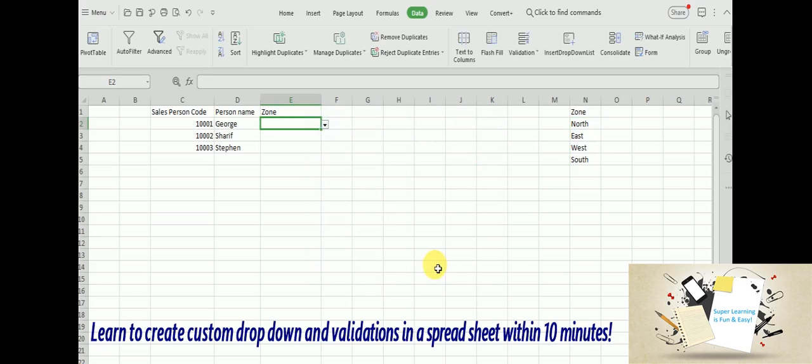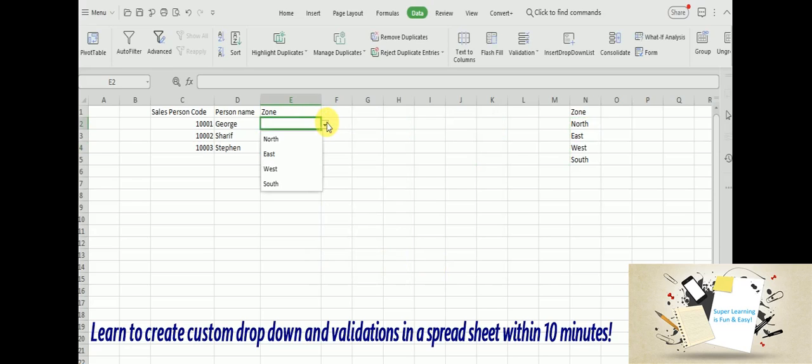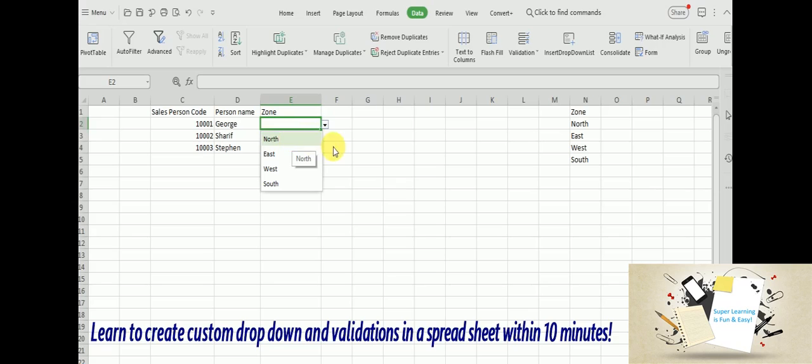Okay, so you can see the combo box is created. It is very simple. Now it has listed inside all the four values that I selected.